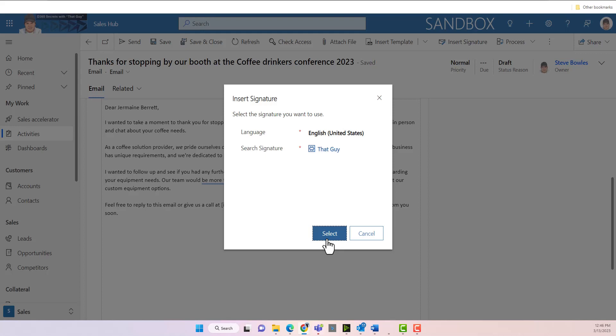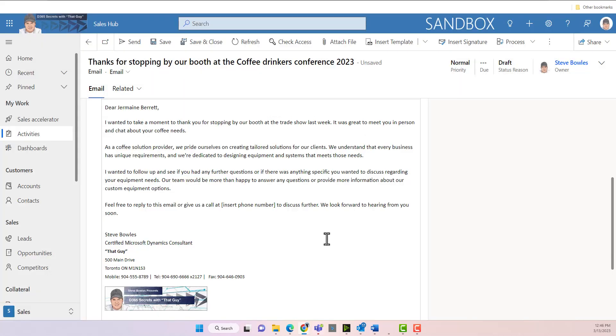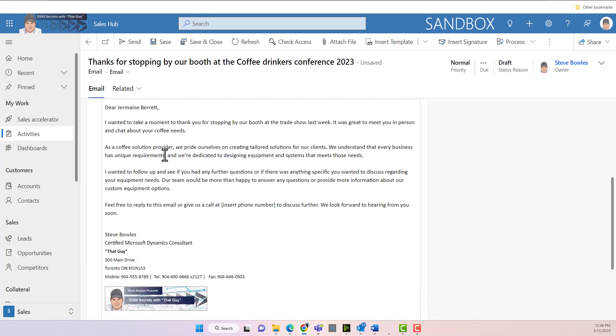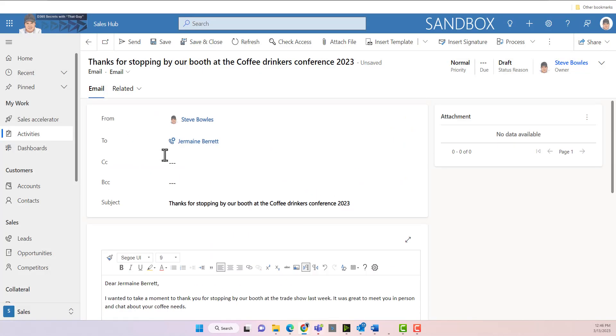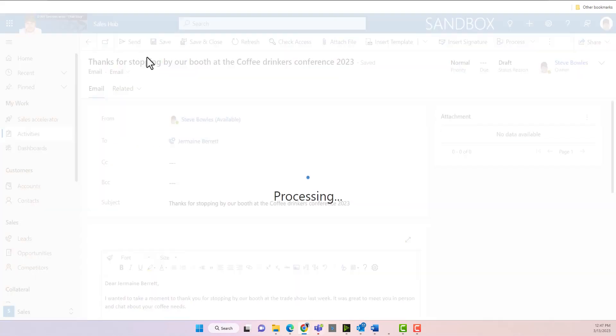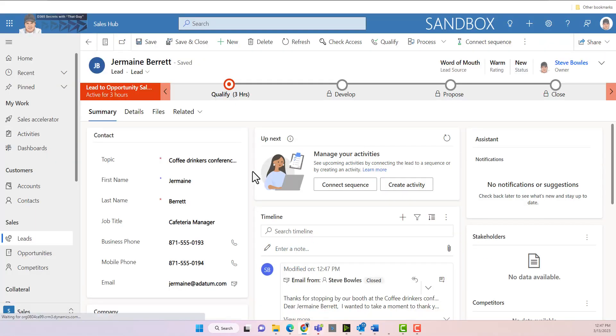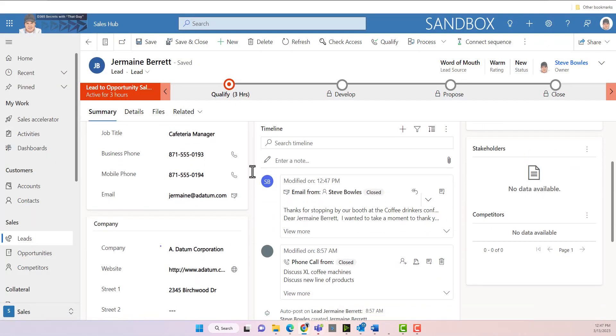So we're going to use that guy's signature. And now we have a signature, we have an email, and we just can go ahead and hit send. So that will end up in my timeline that I've sent them an email.